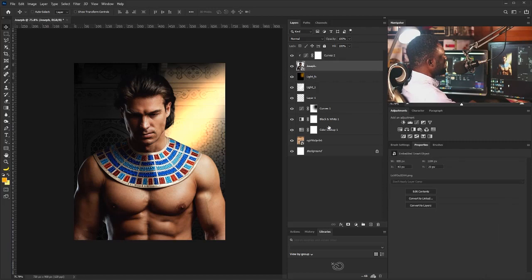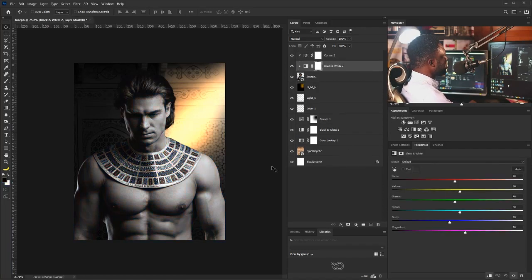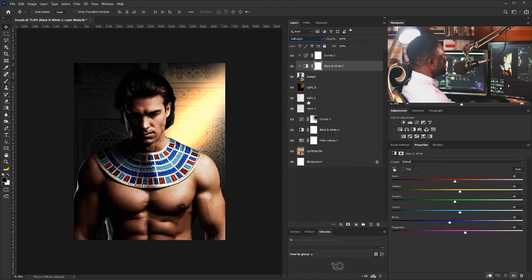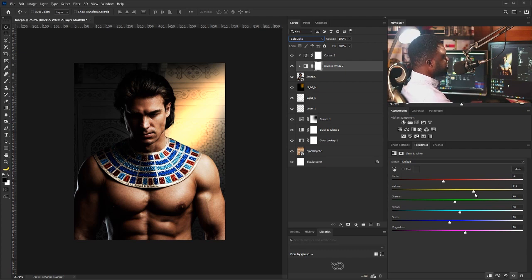I'll click on the layer and select the Black and White option, then change my blend mode to Soft Light. I'm going to move the red down to minus 4 and increase the yellow to add more highlights to the Joseph layer. When you overdo it the exposure looks too strong, so I don't want it too strong — I'll stop about here.